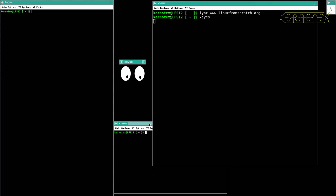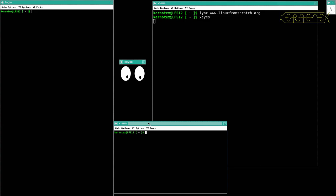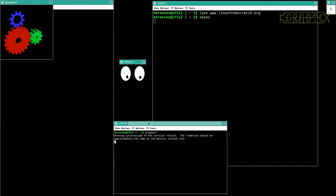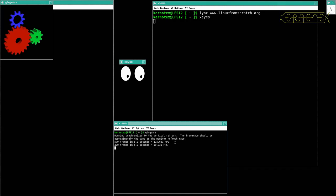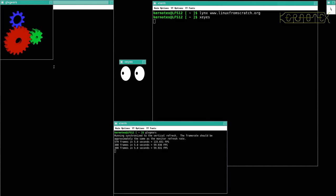And the other thing I want to show you was glxgears, which is one of the demos for Mesa. This will show you that the acceleration is working or not. And you should get close to approximately the same as the monitor refresh rate. Yeah, there it is. It's settled down now, so 60 frames per second is what this refresh rate is.